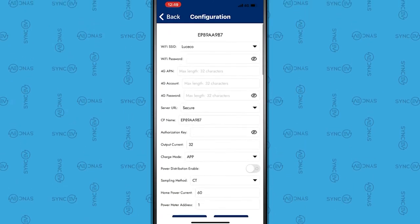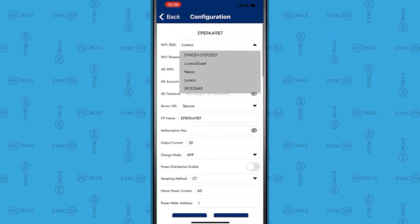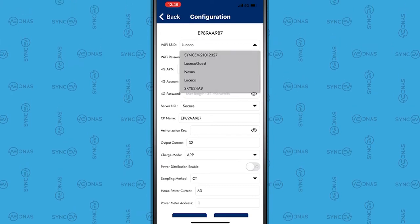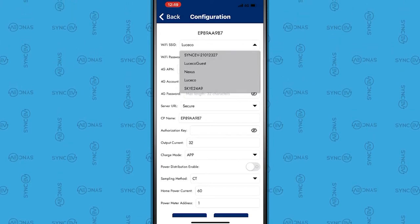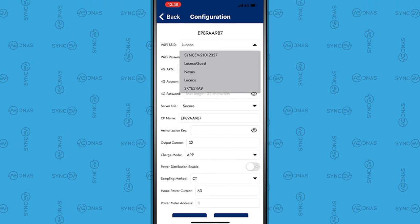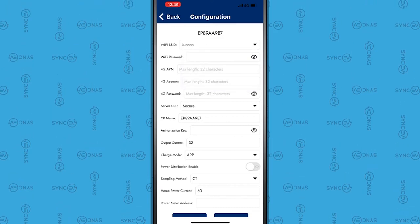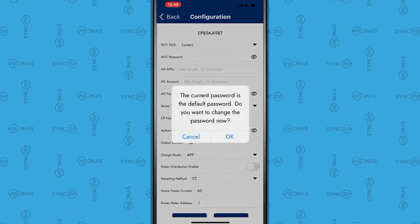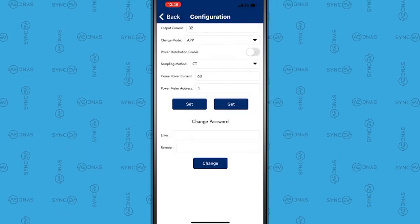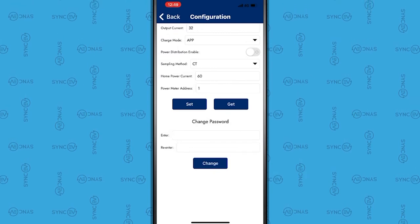Next, select the Wi-Fi SSID drop-down menu and select the Wi-Fi you would like to connect to. Please be aware the charger only connects to a 2.4 GHz band signal.